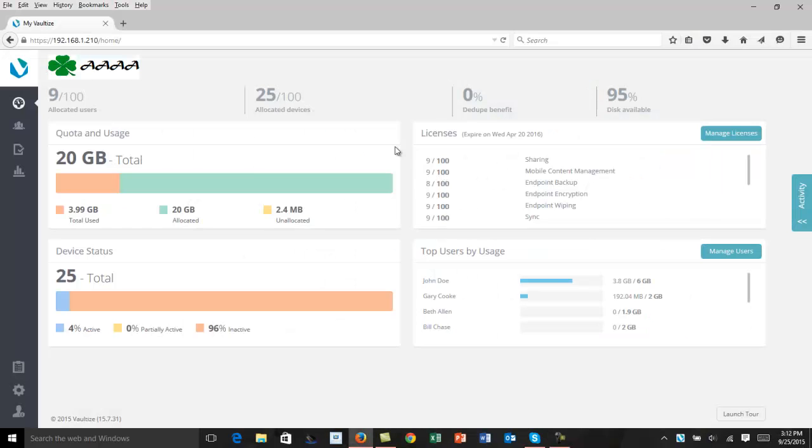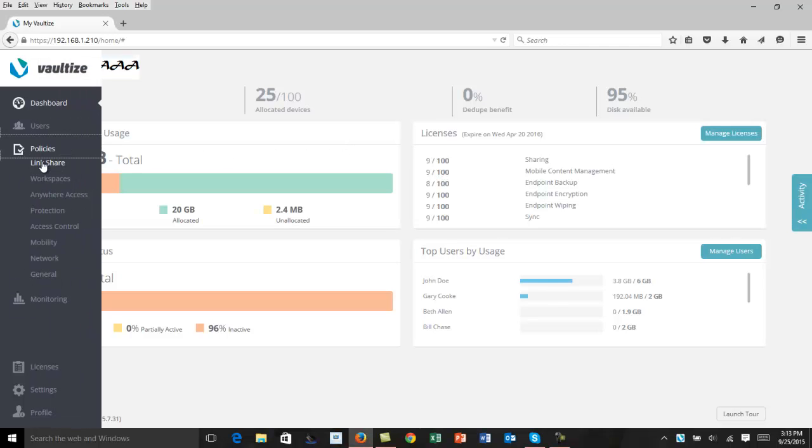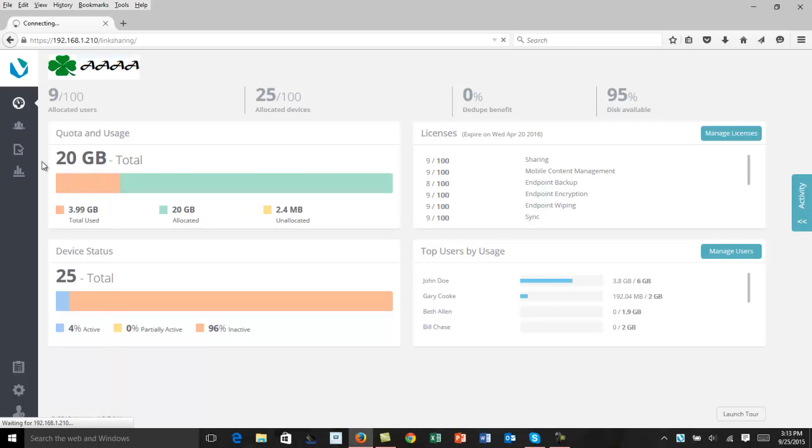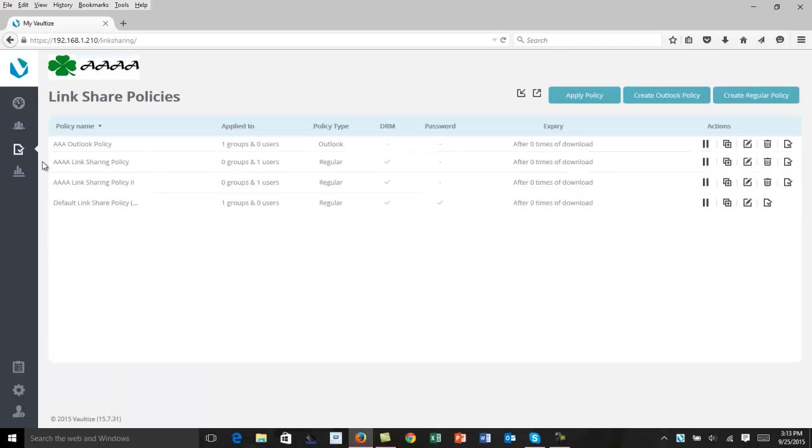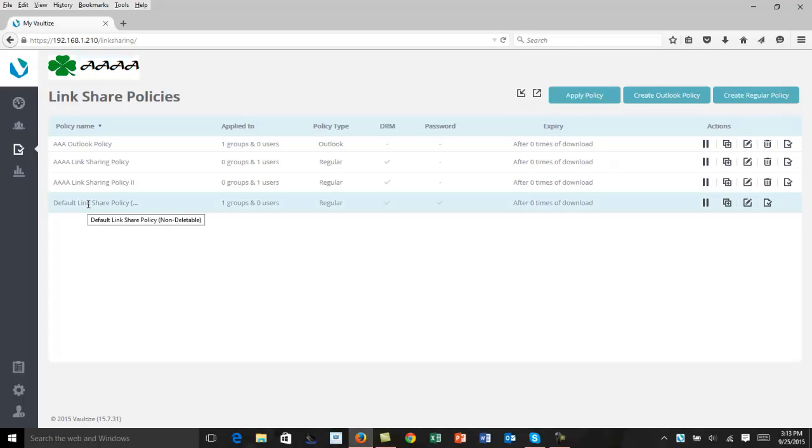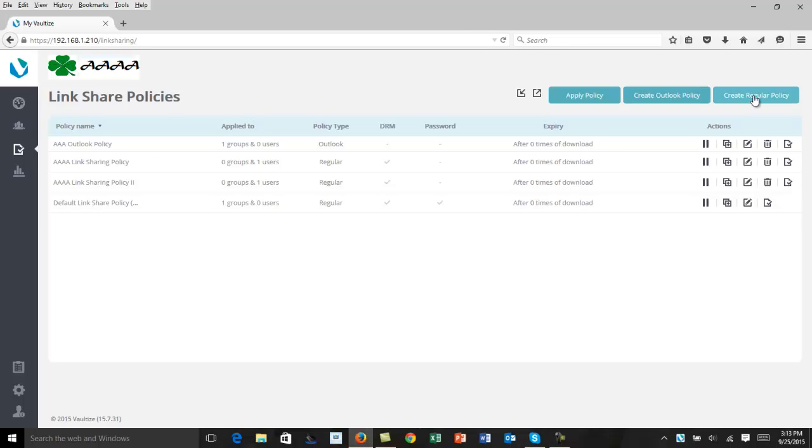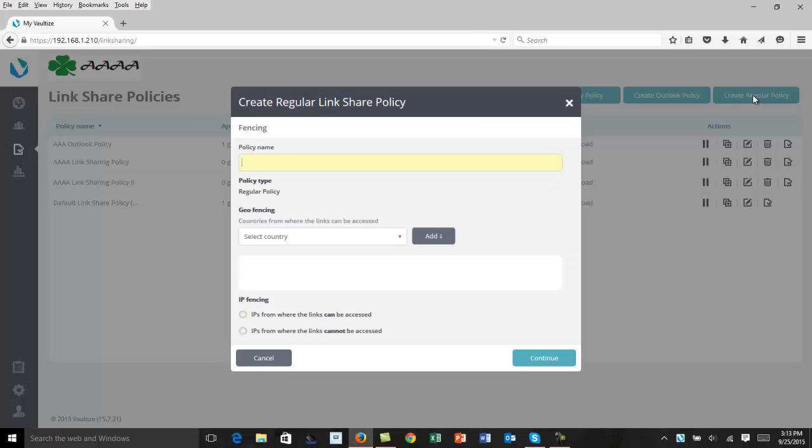When an admin logs into the Vaultize server, this is the main screen they'll come to. If they come over and click here and locate Policies, and then click on the Link Share, they'll be able to either edit policies they currently have or create a new policy. Here's the default Link Share Policy, which they can either duplicate or edit, or in this case, we're going to create a new regular policy.